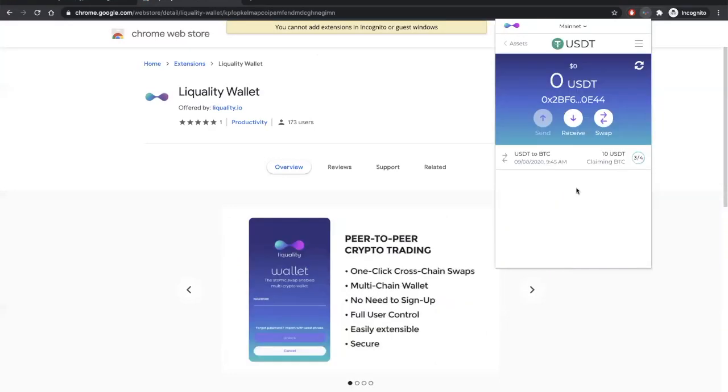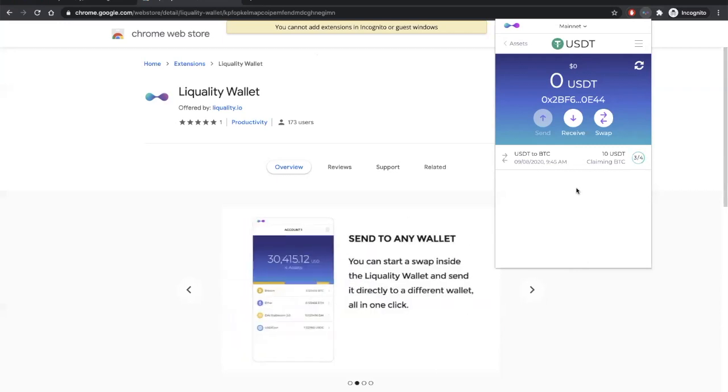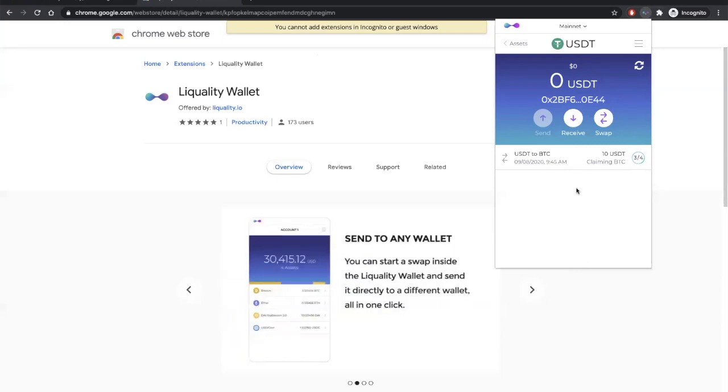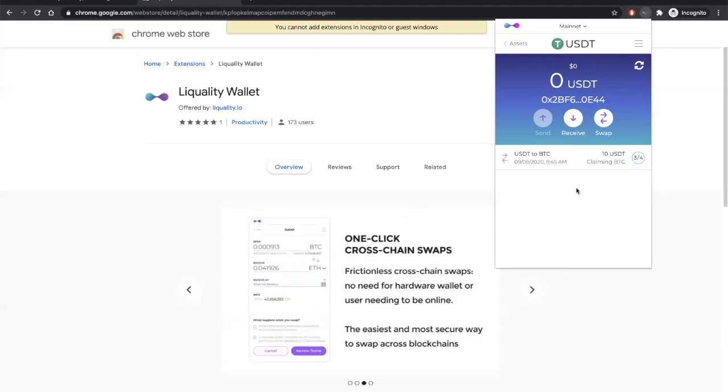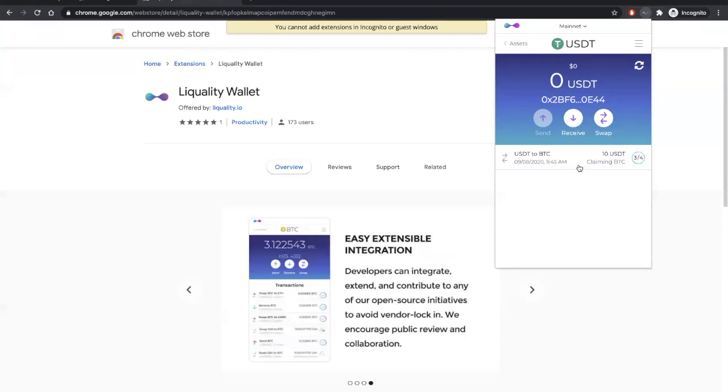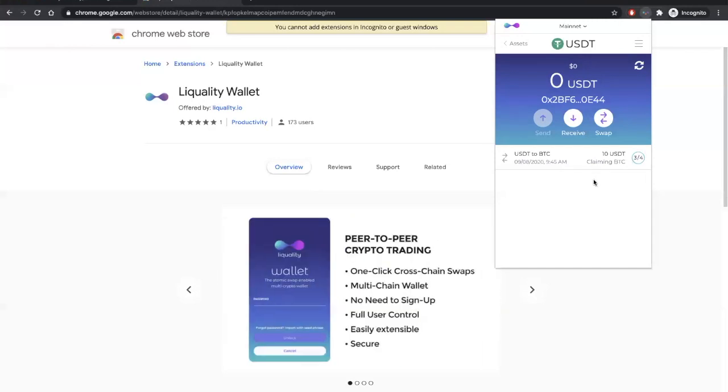So currently, both the tether and Bitcoin are locked in their respective HTLC escrows on their respective chains. And now the atomic swap is waiting for us to begin claiming the Bitcoin so that our counterparty can claim their tether. Right now, the wallet is beginning to claim the Bitcoin, and it does this automatically, so long as our browsers have been connected to the internet.